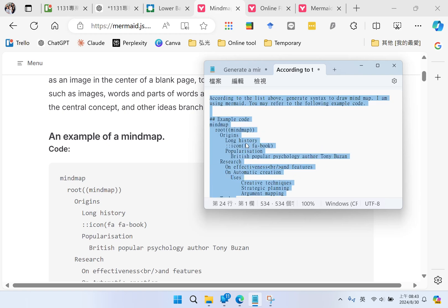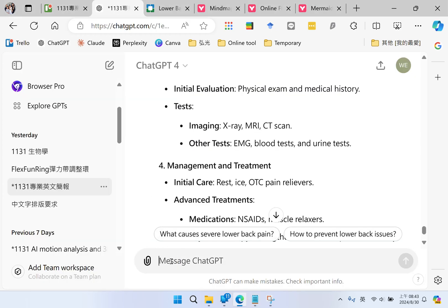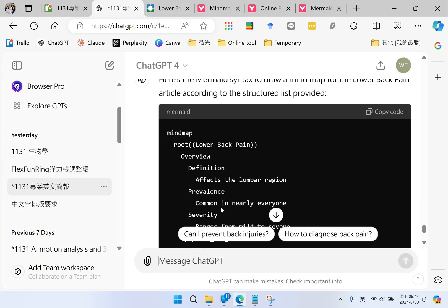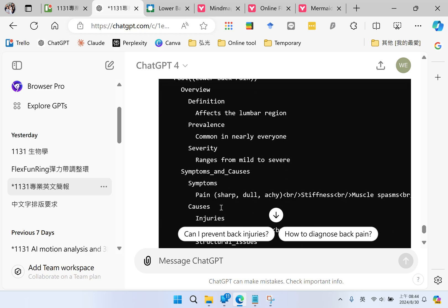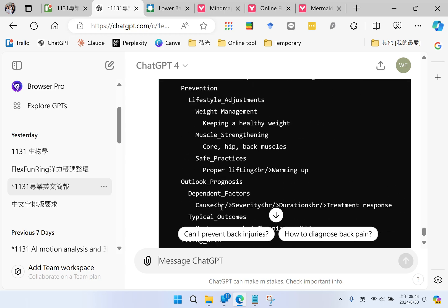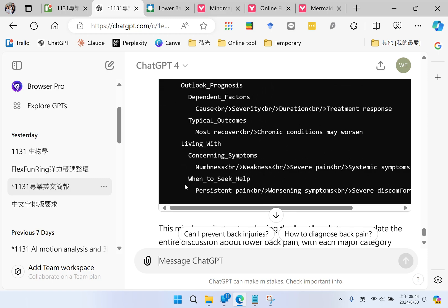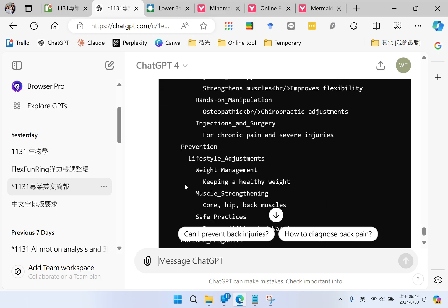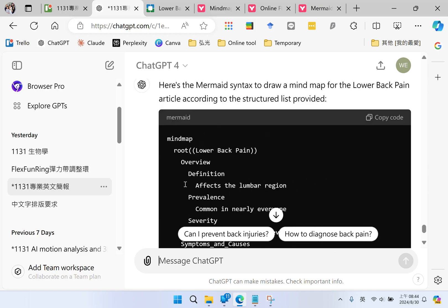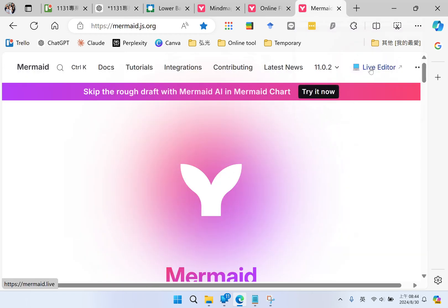I select the prompt and submit to ChatGPT again. ChatGPT turns a syntax according to Mermaid. This syntax is for drawing a mind map in Mermaid. Then I copy the code and go to Mermaid and click live editor.